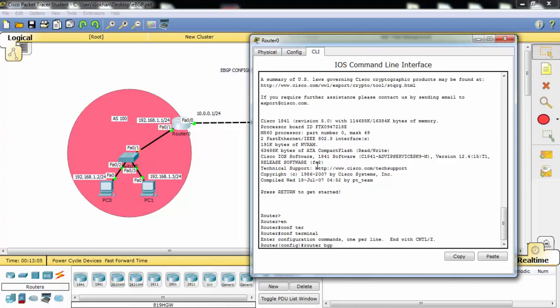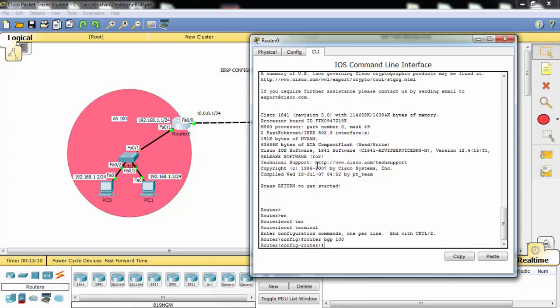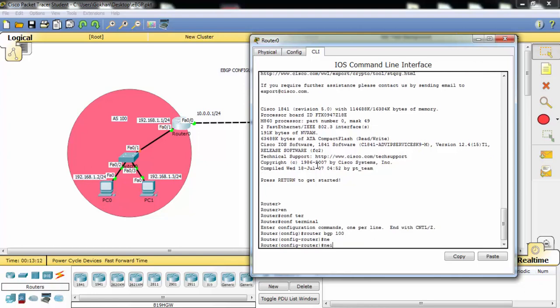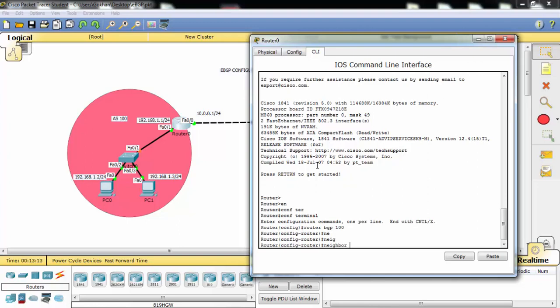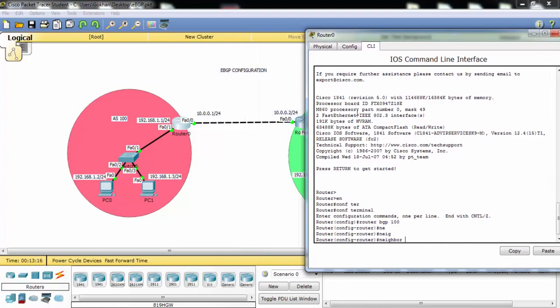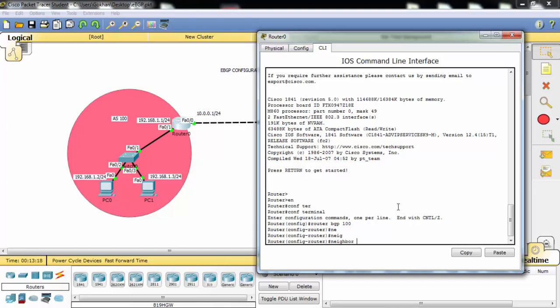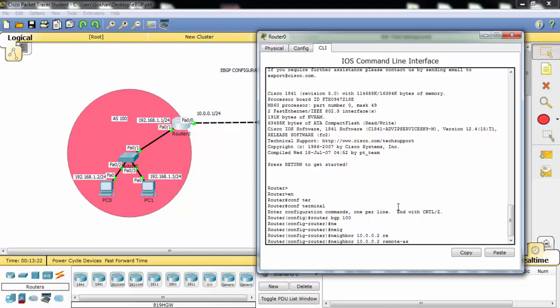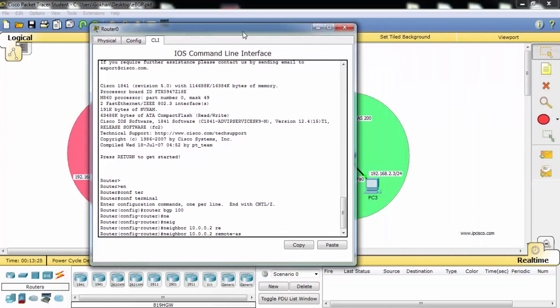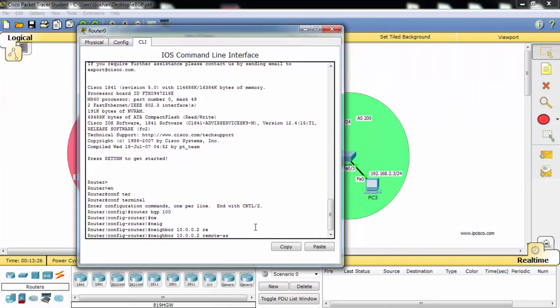Firstly, we are writing our autonomous system number and then we are writing our neighbor. Our neighbor's IP address is 10.0.0.2. Remote autonomous system and its autonomous systems number is 200.